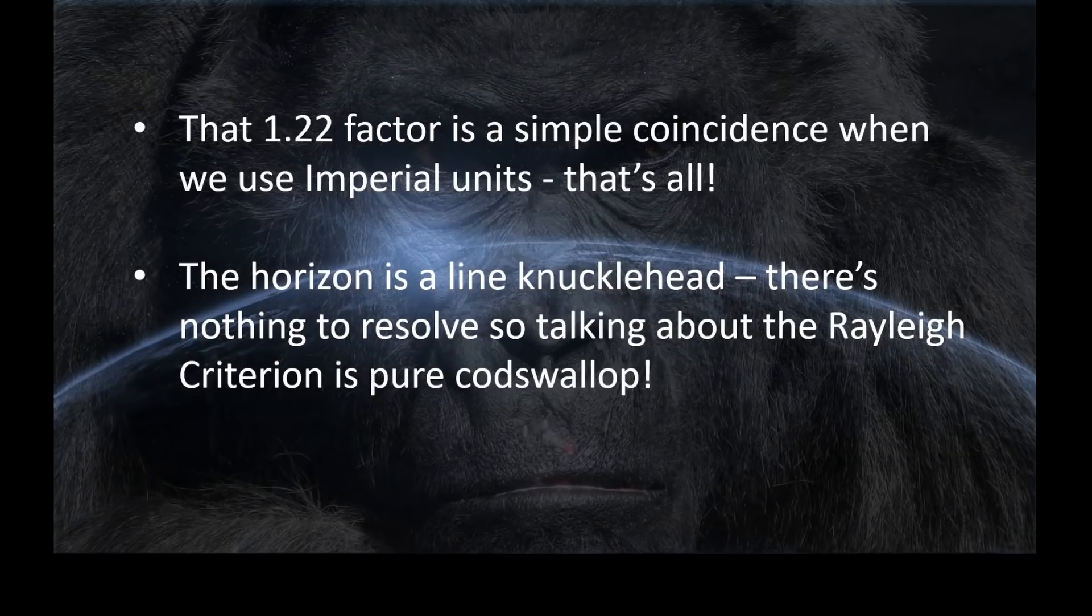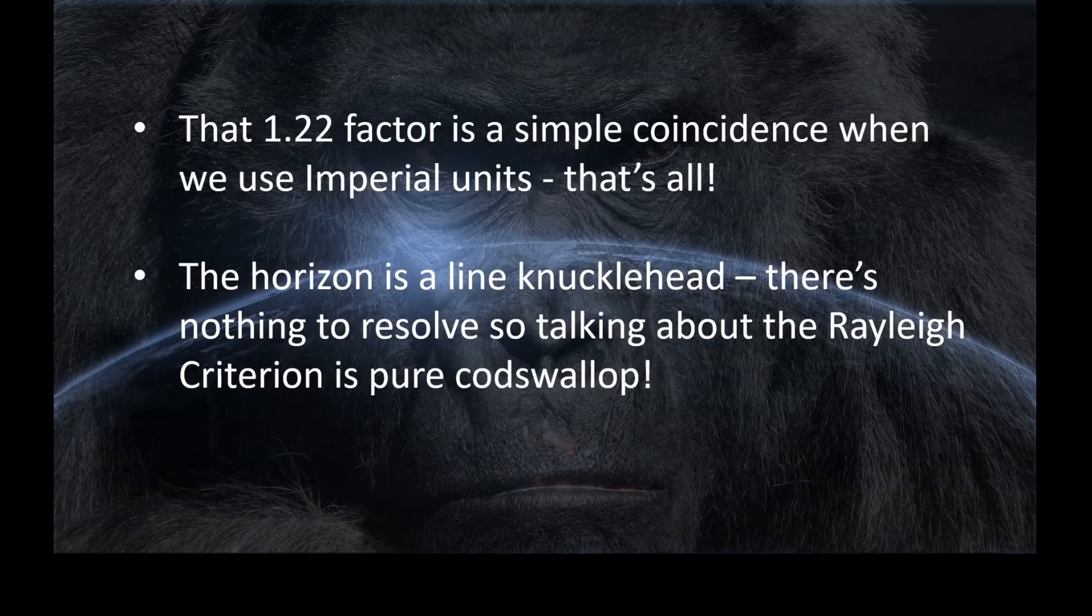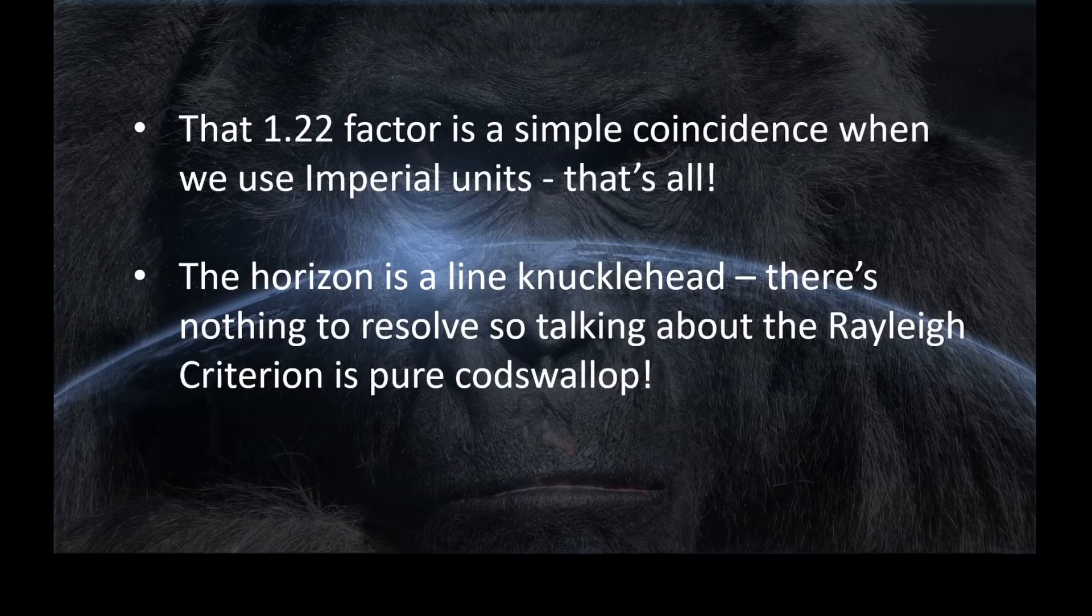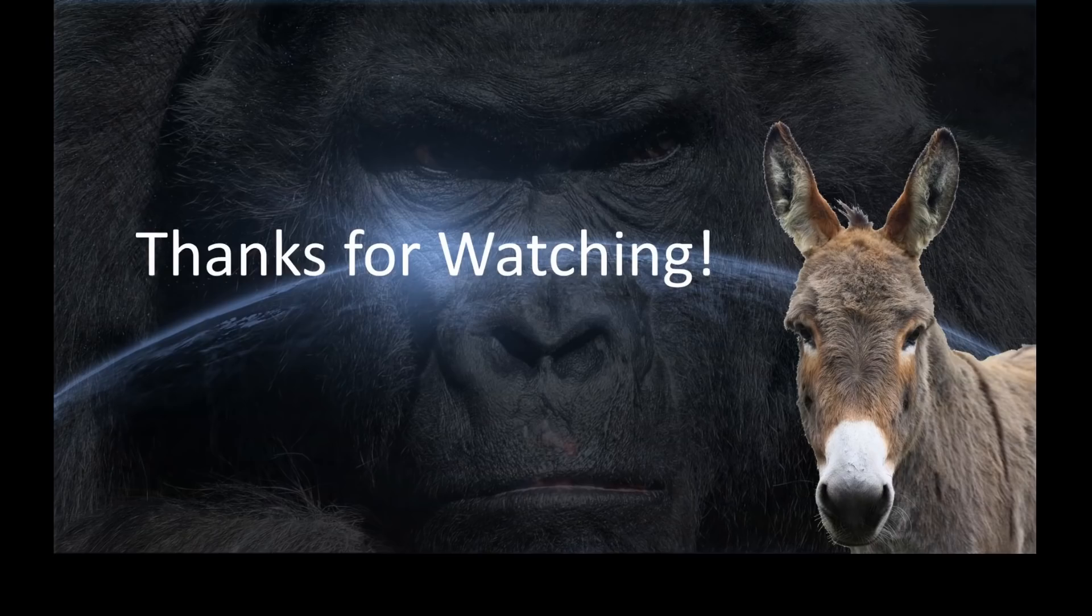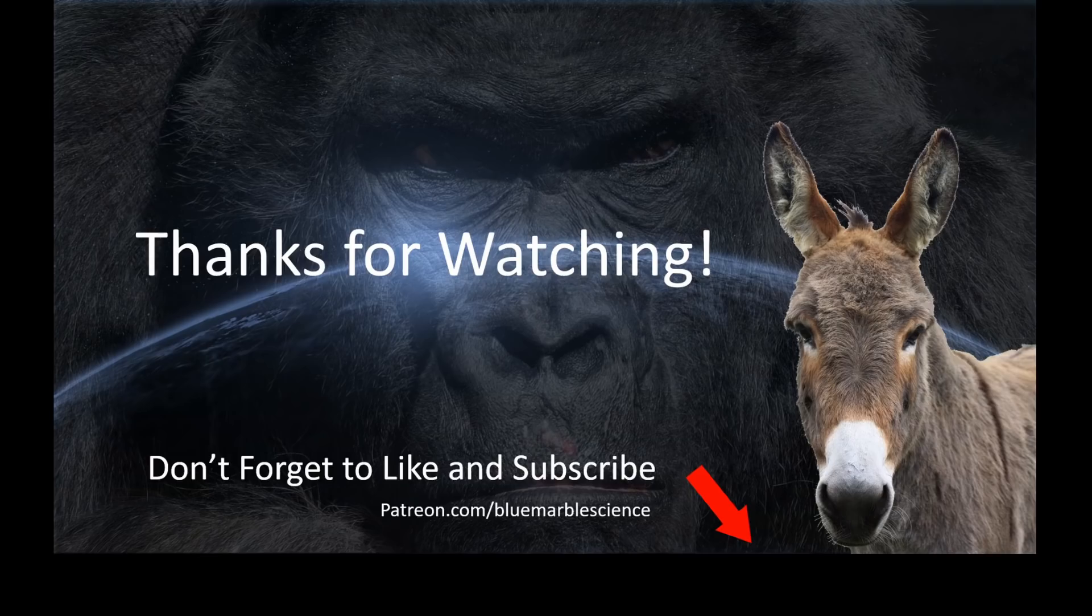Well, Flat Earth Data, nice try I suppose. That 1.22 factor is a simple coincidence when we use imperial units. That's all it is, a coincidence. The horizon is a line, you knucklehead. There's nothing to resolve, so talking about the Rayleigh criterion is just pure codswallop. Still, thanks for the laugh. And thank you guys for watching. Hope you had a good time. If you did, don't forget to hit the like and subscribe buttons. There's a link to the Patreon in the description as well. And we'll see you guys on the next one. Hey Gladys, we're out of here.